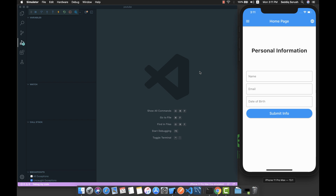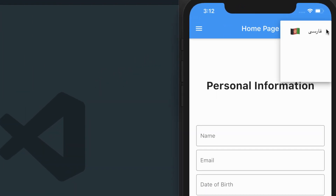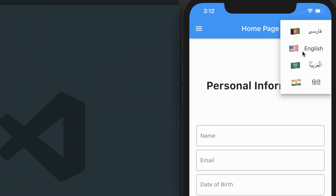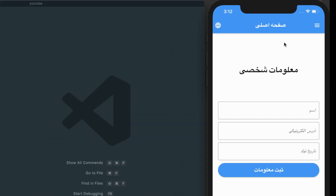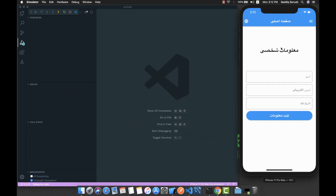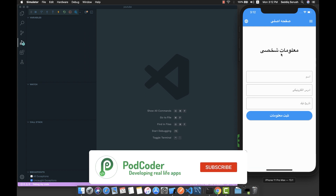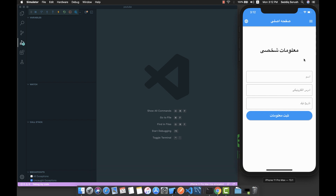The demo application has four languages: Persian, English, Arabic, and Hindi. If I select Persian language, everything will translate to Persian and the text direction will change from right to left, because Persian is a right-to-left language.